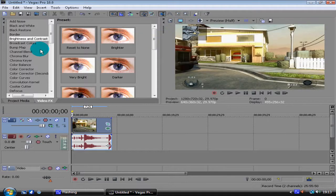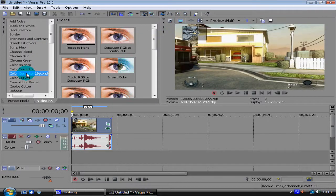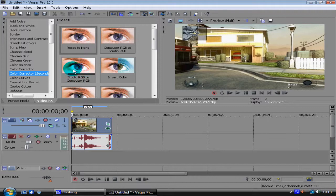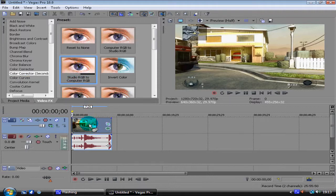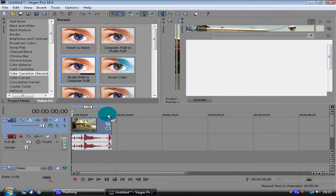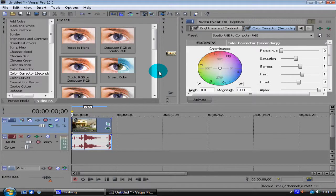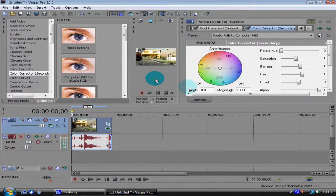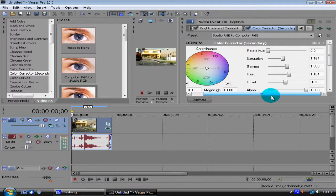Next we want Color Correct Secondary. We want Studio RGB to Compute RGB. Just drag and drop that, and that is going to be...